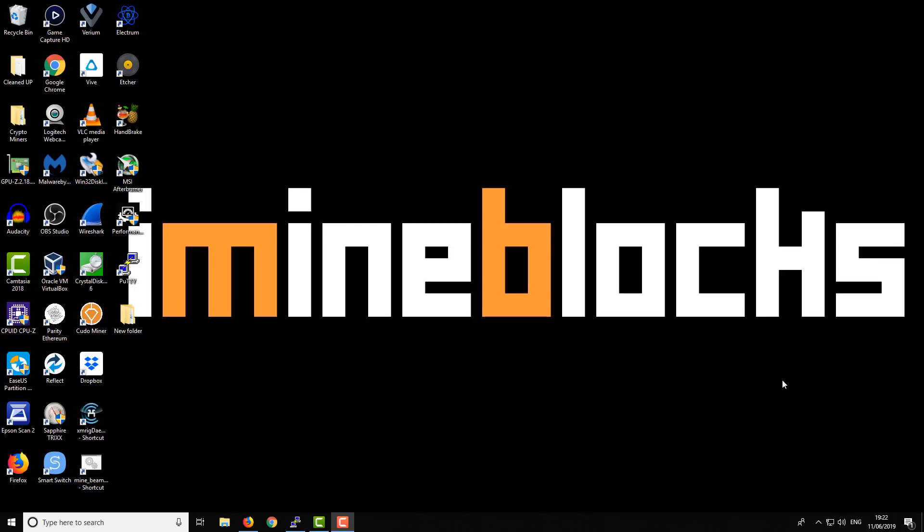Hey there, it's Lee here. Welcome to iMineBlocks. In today's video, I'll be showing you how to mine Ryo currency.